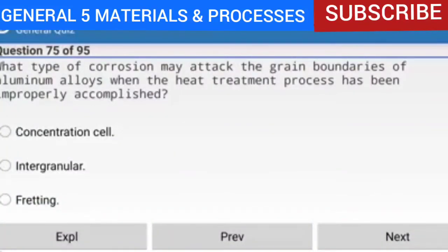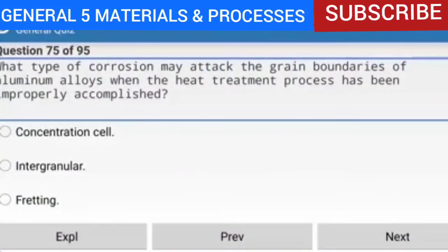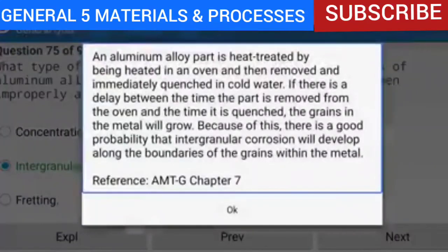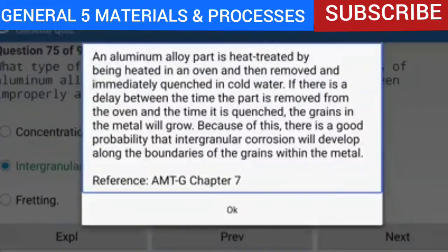Question 75 of 95: What type of corrosion may attack the grain boundaries of aluminum alloys when the heat treatment process has been improperly accomplished? The answer is intergranular corrosion. If there is a delay between the time a part is removed from the oven and when it is quenched, the grains in the metal will grow. There is a good probability that intergranular corrosion will develop along the boundaries of the grains.